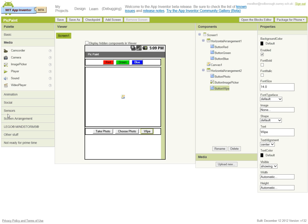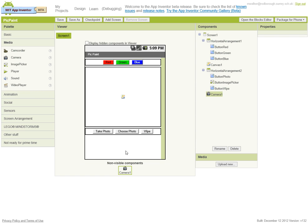So under media we go to camera and just drag this over. It's a non-visible component, so there's very little we can do here, but we will need that when we come to use the blocks editor because that will enable us to use the blocks that use the camera part of the phone.